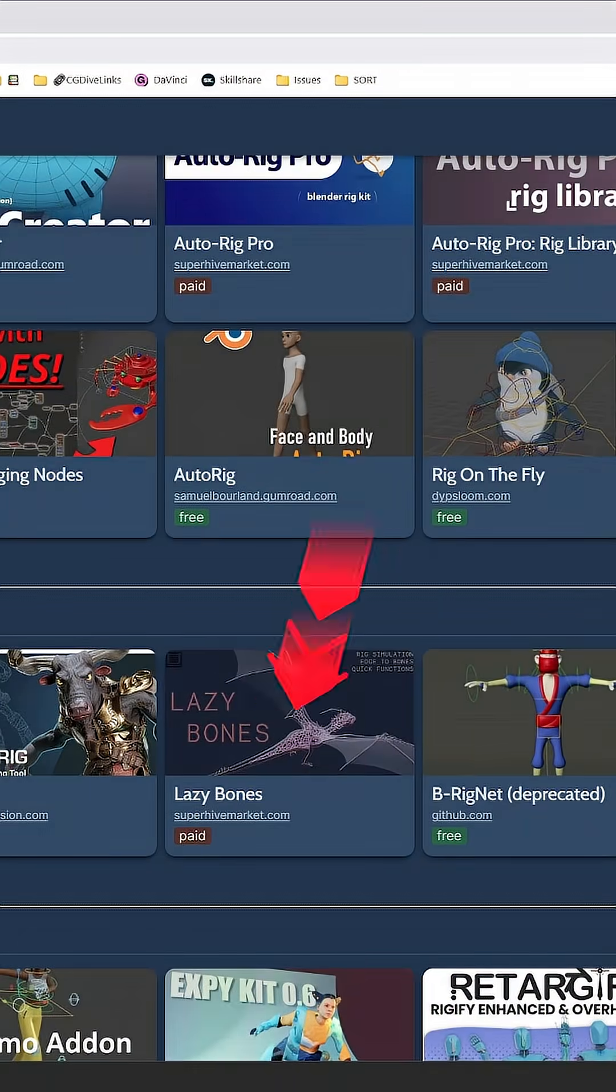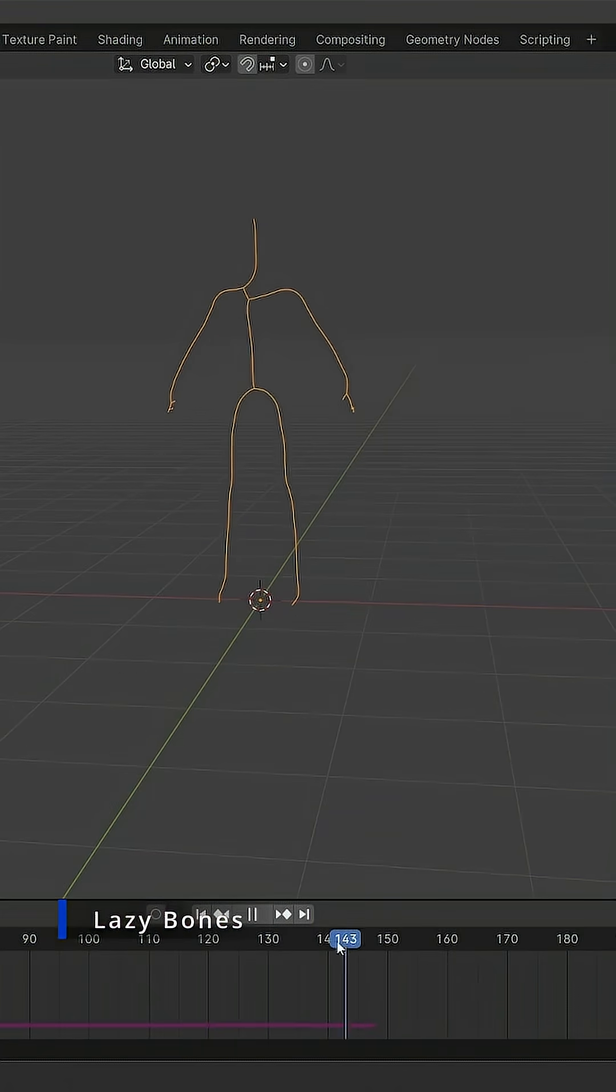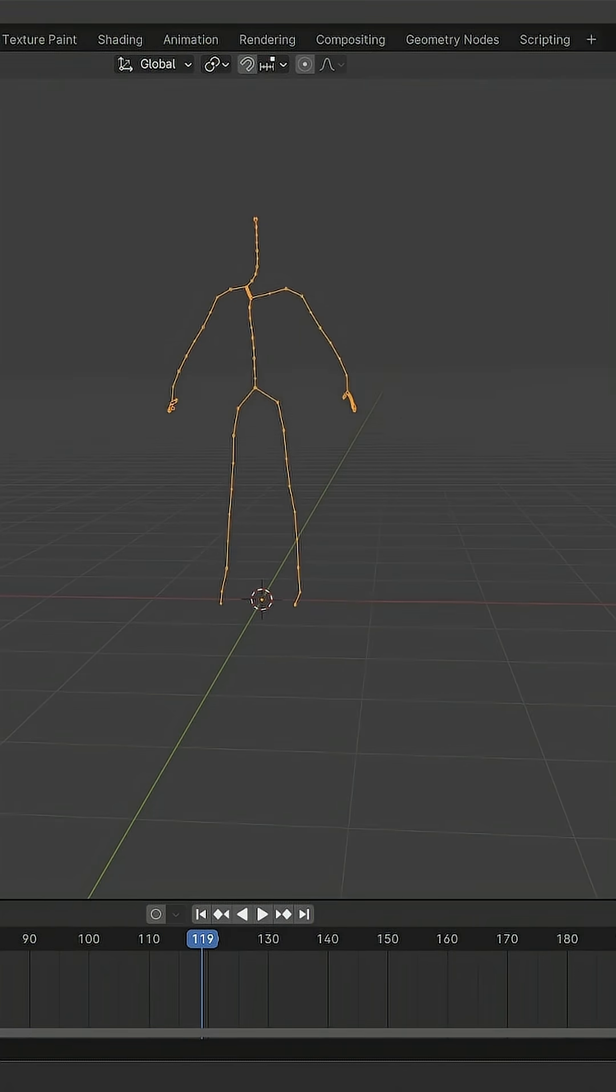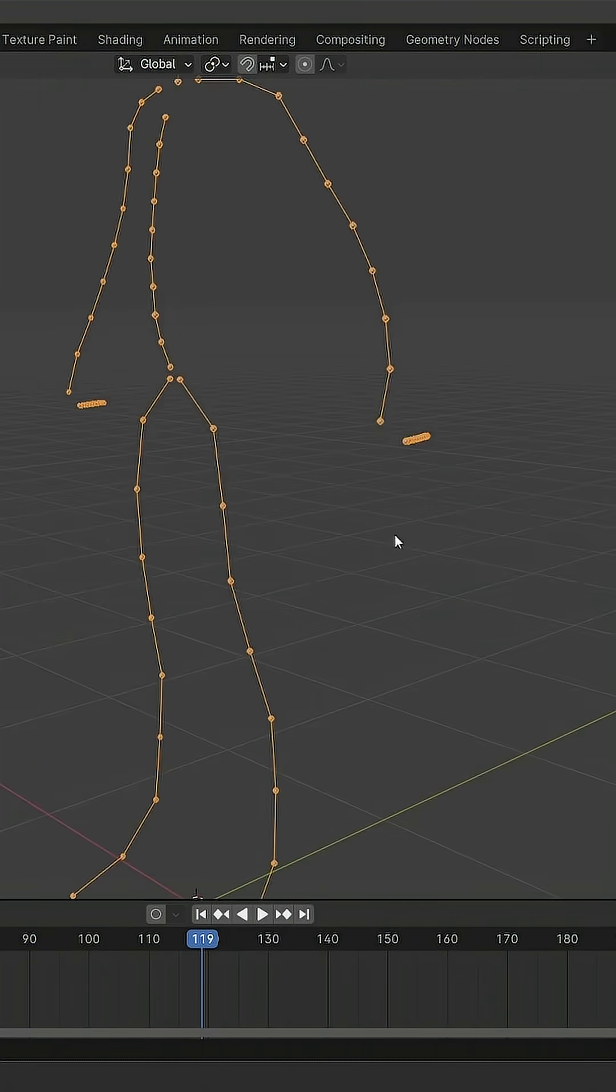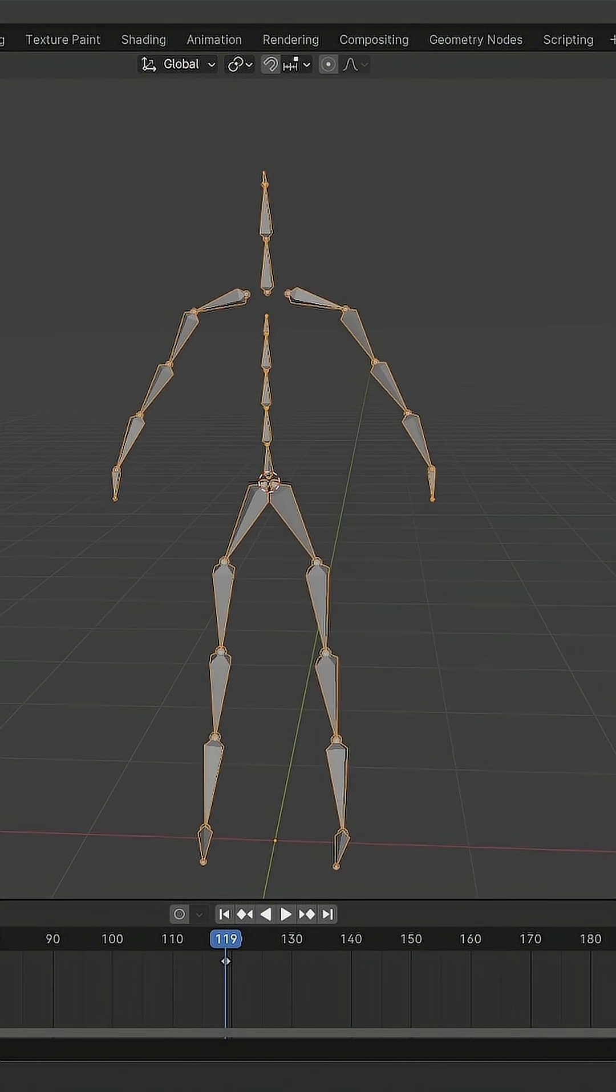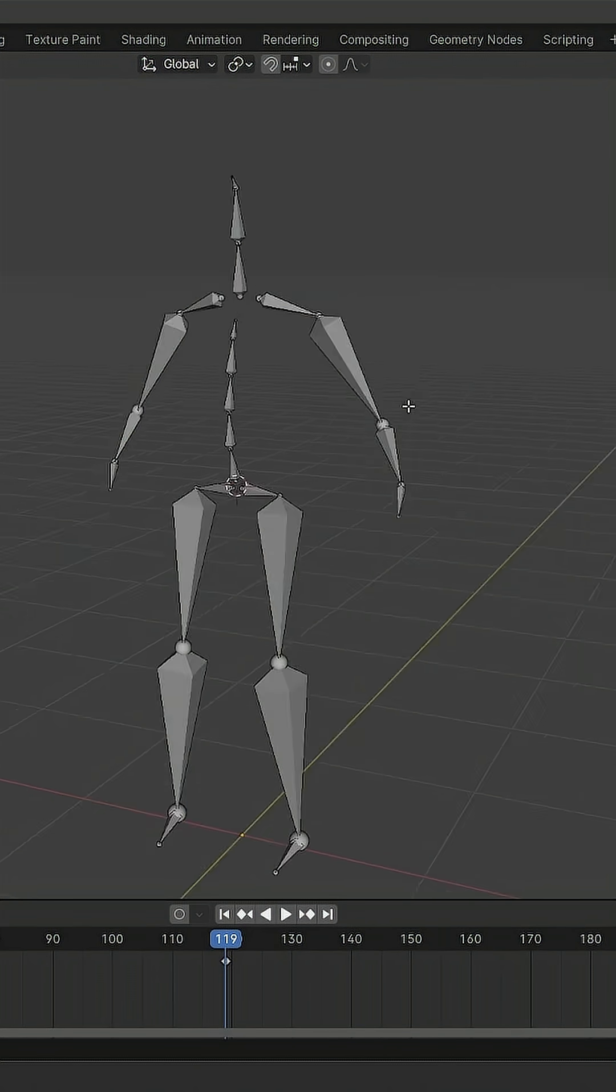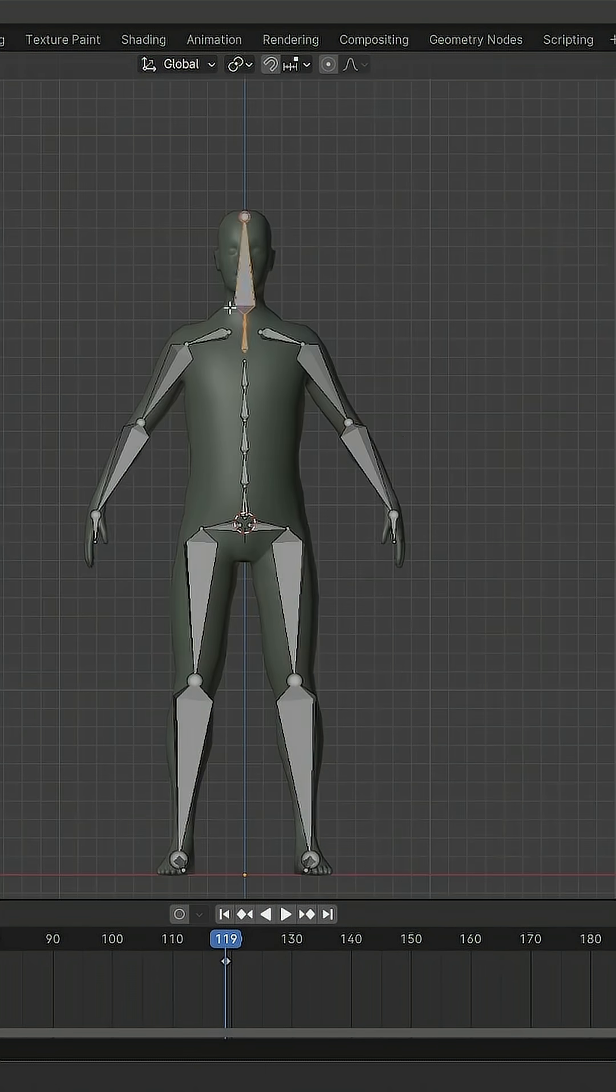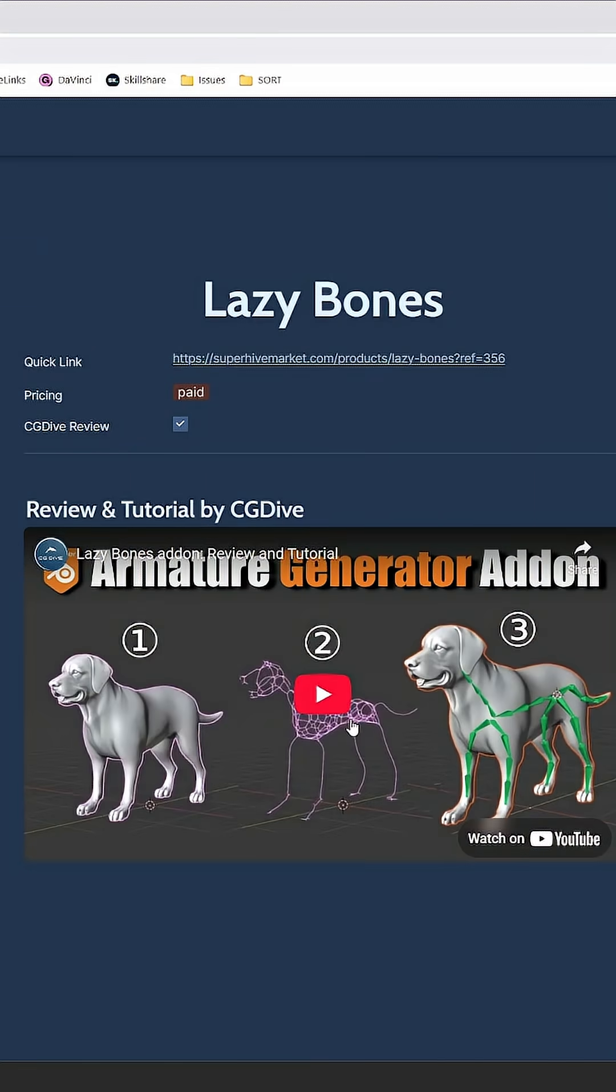Then there is Lazy Bones, a Blender add-on based on geometry nodes. It takes any object and it shrinks it down to a set of edges. Then it generates bones from these edges. It's a bit gimmicky, but also kind of awesome. And it has some real-world applications as you'll find in my review and tutorial.